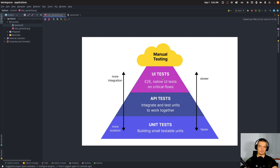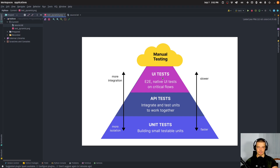The higher you go in the pyramid, the more integration you have, the more comprehensive tests you have, the slower the tests are. And the lower you go, the more isolated, simple and faster they are. So unit tests — I have videos on unit tests on this channel already — mean testing individual units: one function, one unit is tested to see whether this one particular unit works correctly.